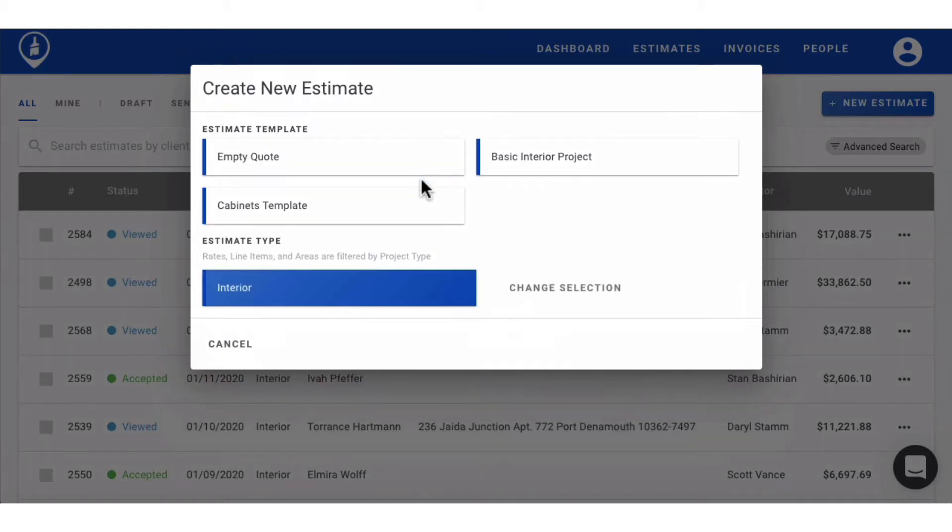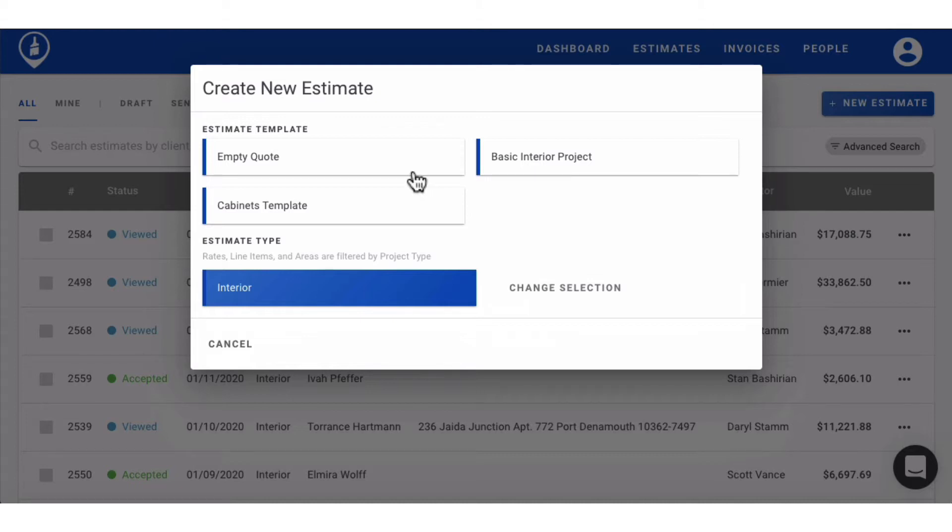You can then decide if you would like to create an empty quote from scratch or pull from one of your saved templates. You can create quote templates with preset items for jobs that you do quite often, like standard residential repaints, for example.